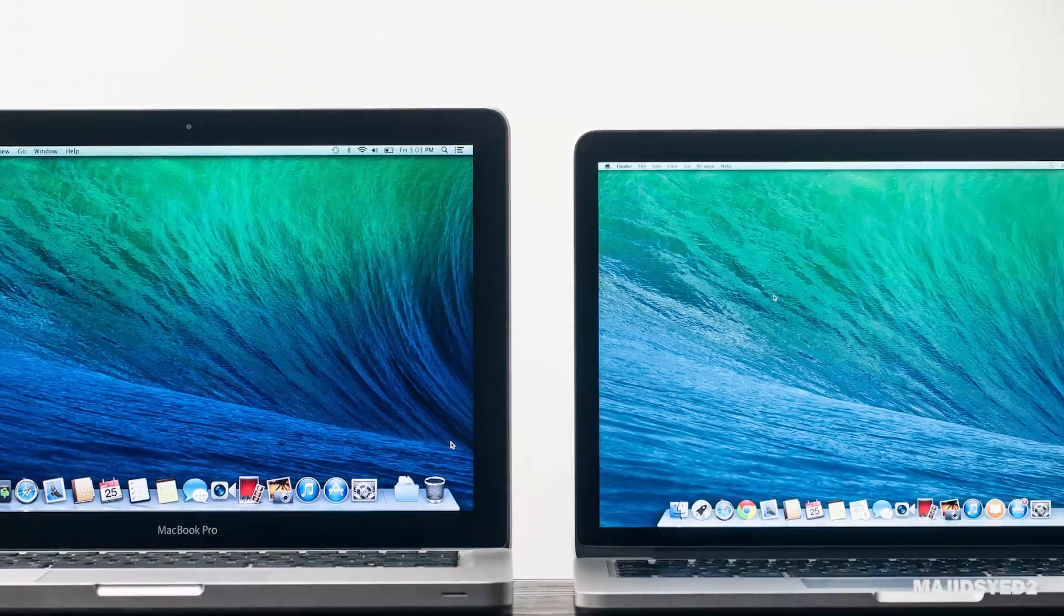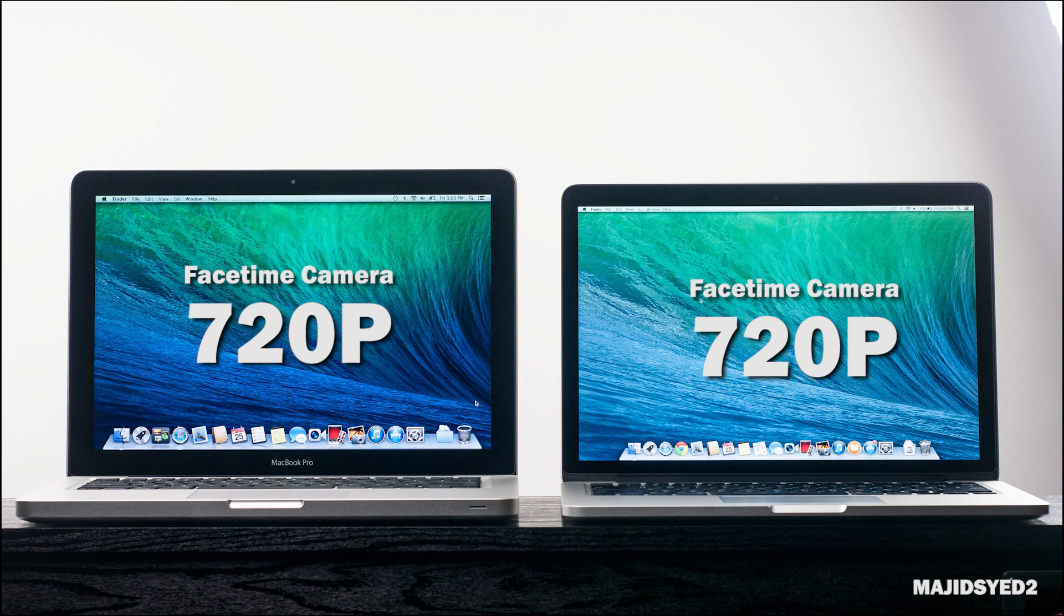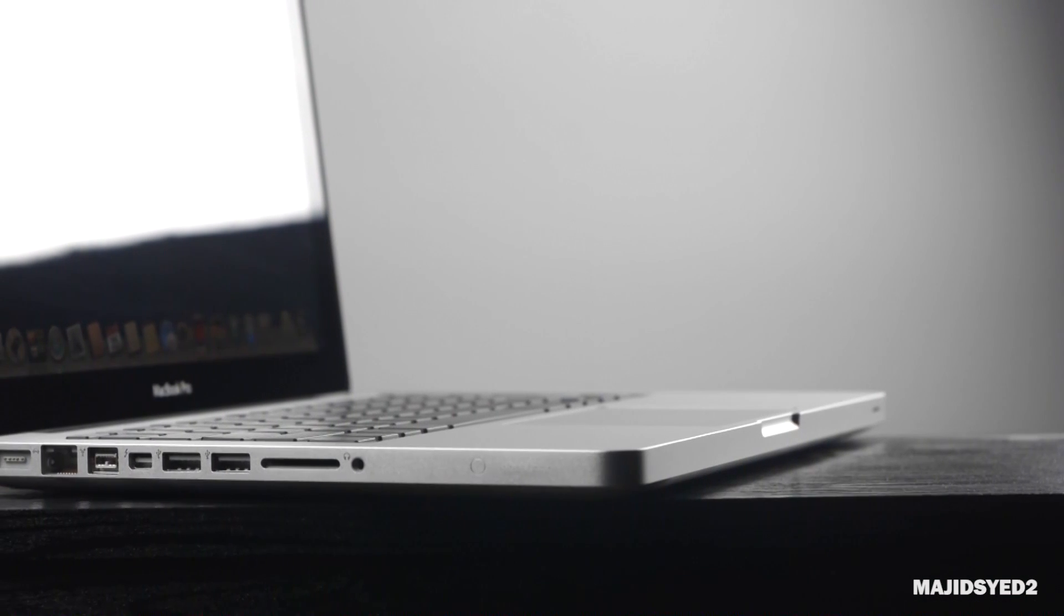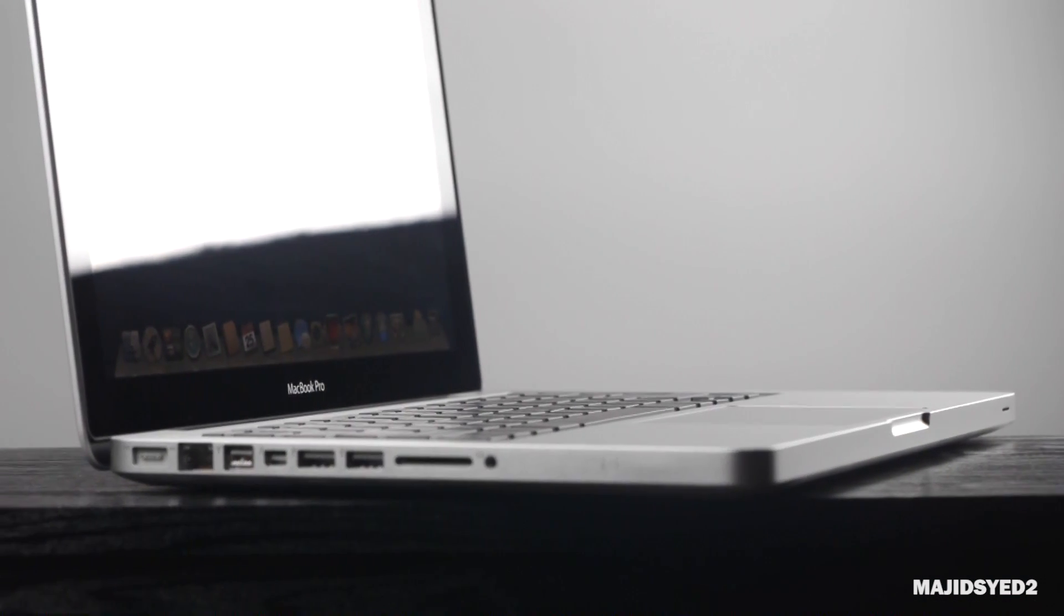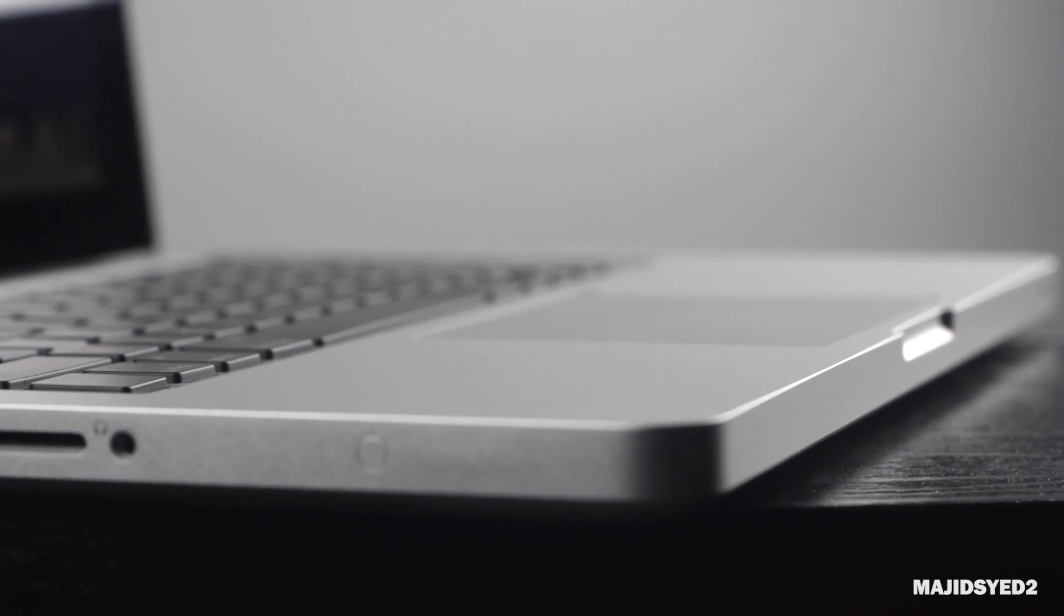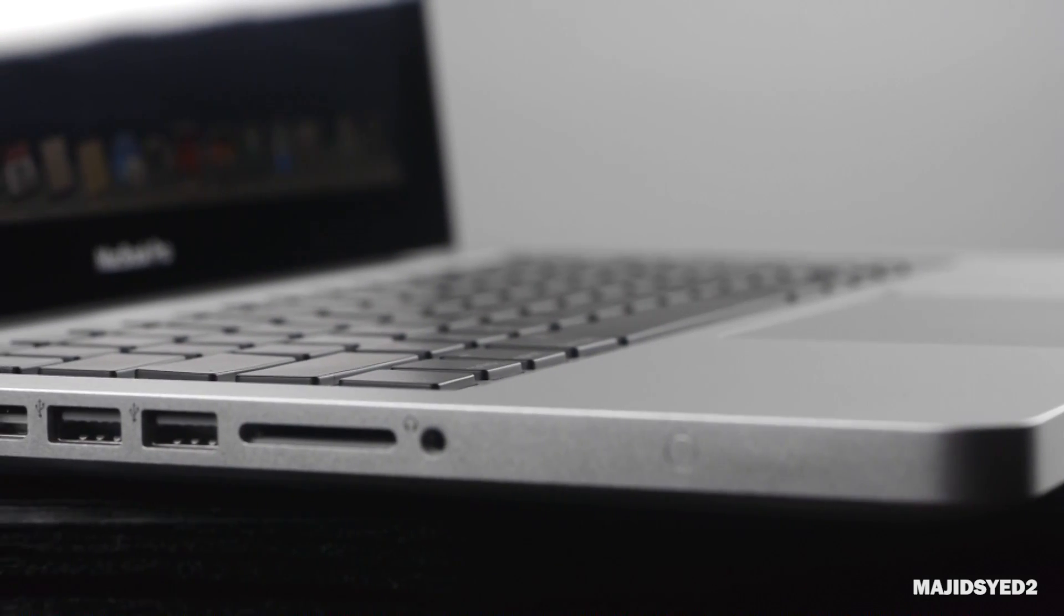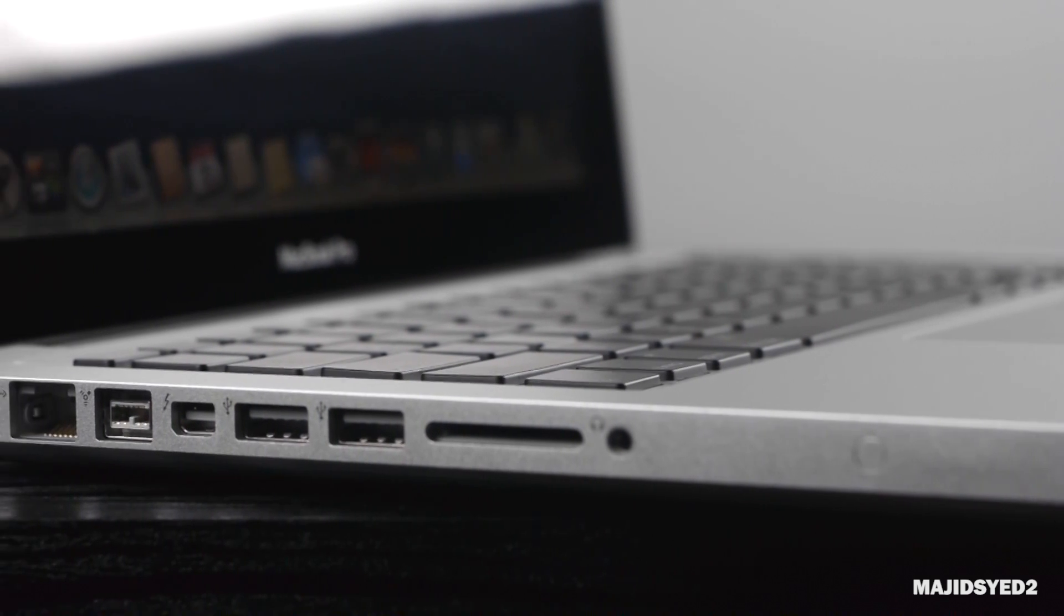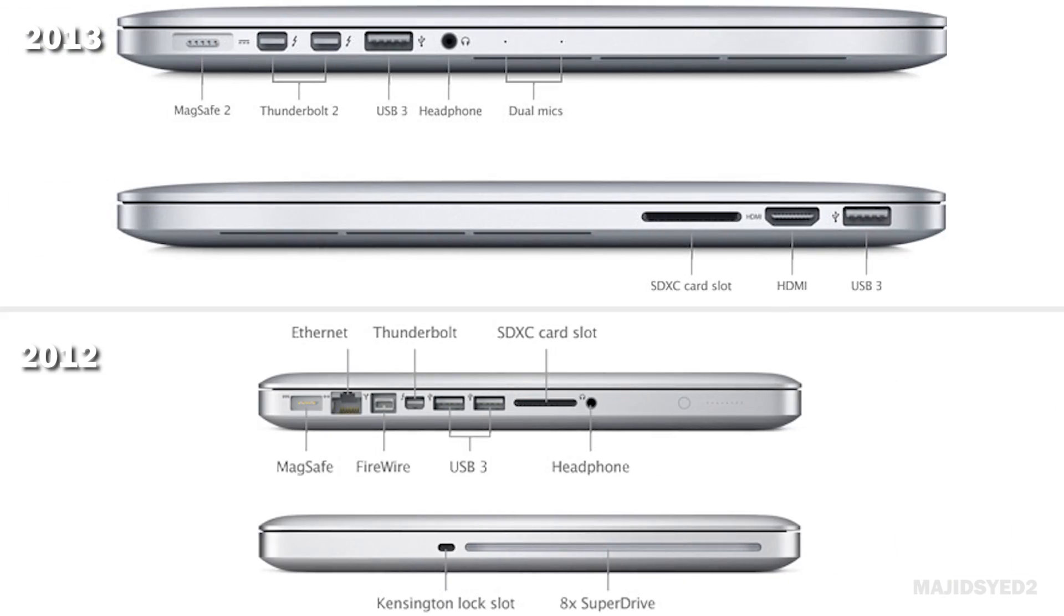Additionally, both computers have a front-facing 720p FaceTime camera. The quality is pretty much identical. You're not going to find a huge difference between the front-facing cameras. However, you'll notice a slight variation in some of the ports that the new 2013 MacBook Pro has. Both computers contain two USB 3.0 ports, headphone jack, a MagSafe 2 power connection, and an SD card reader which is really awesome.